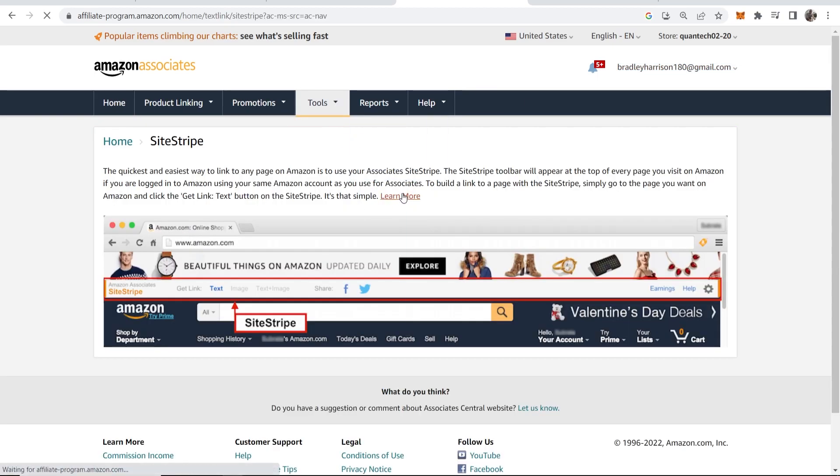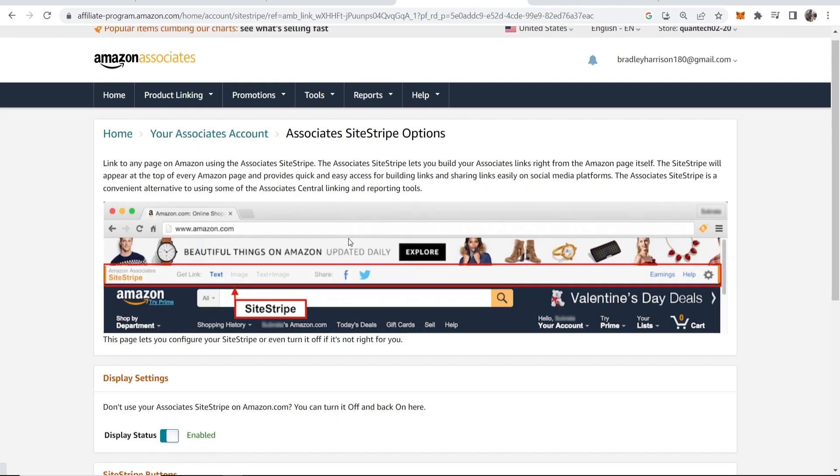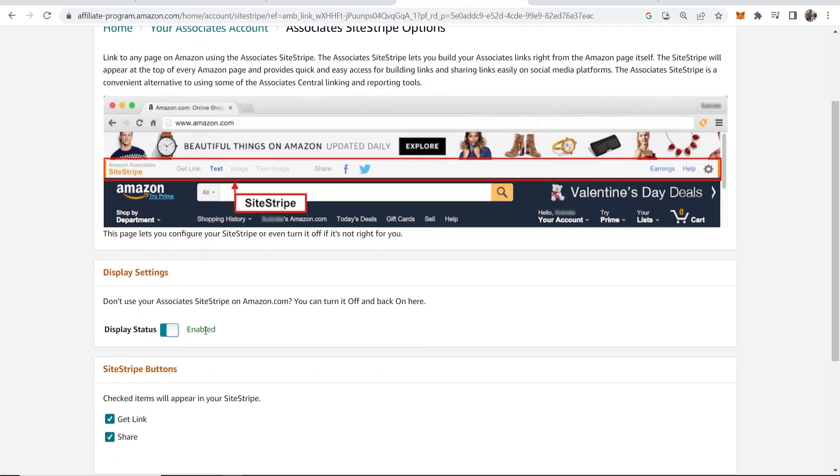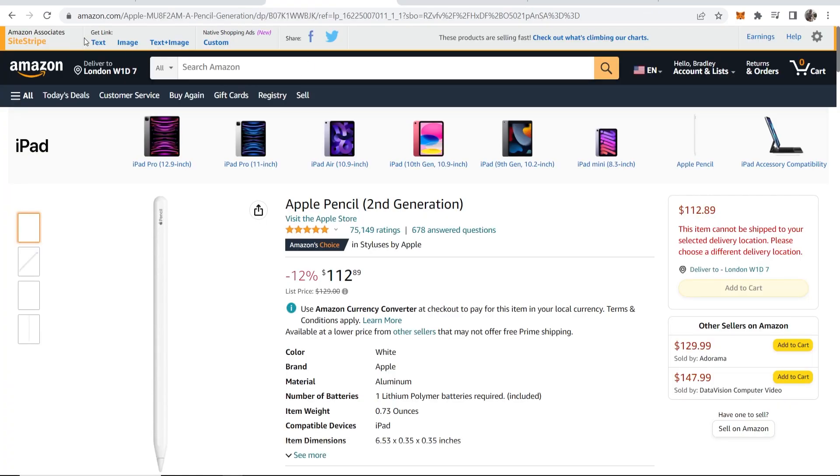Once you're here, go to Learn More and make sure that Site Stripe is turned on. You can see mine is enabled. If this is disabled, that's probably why you're not seeing this bar.